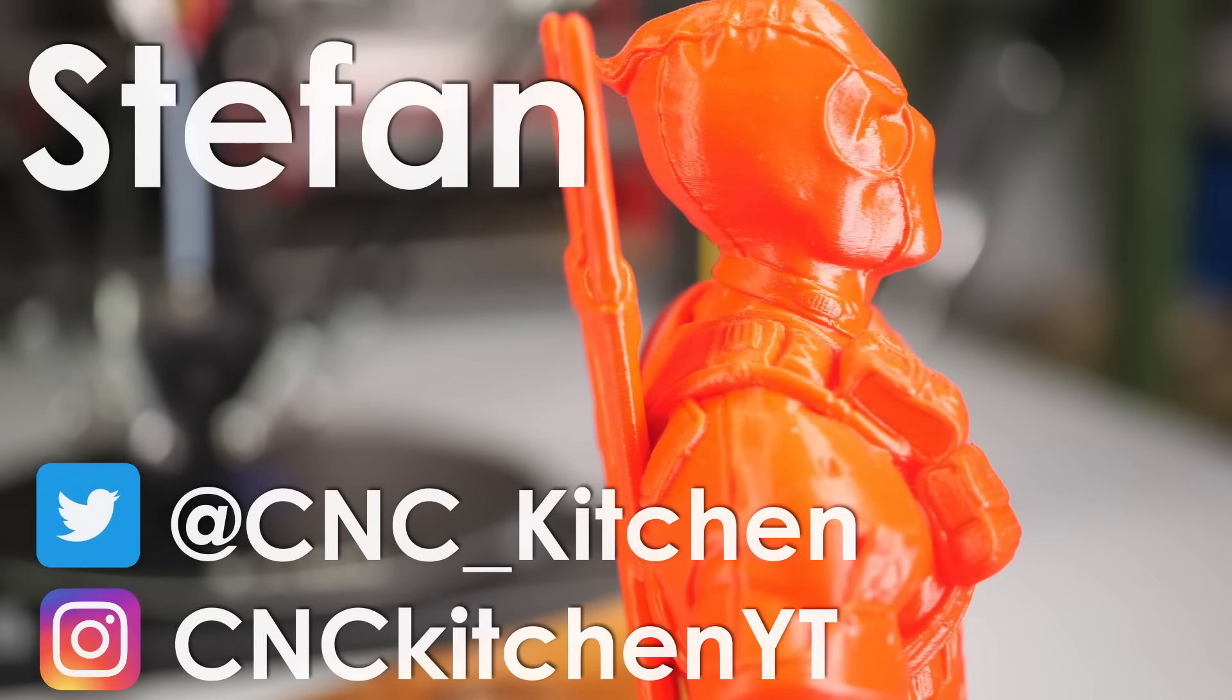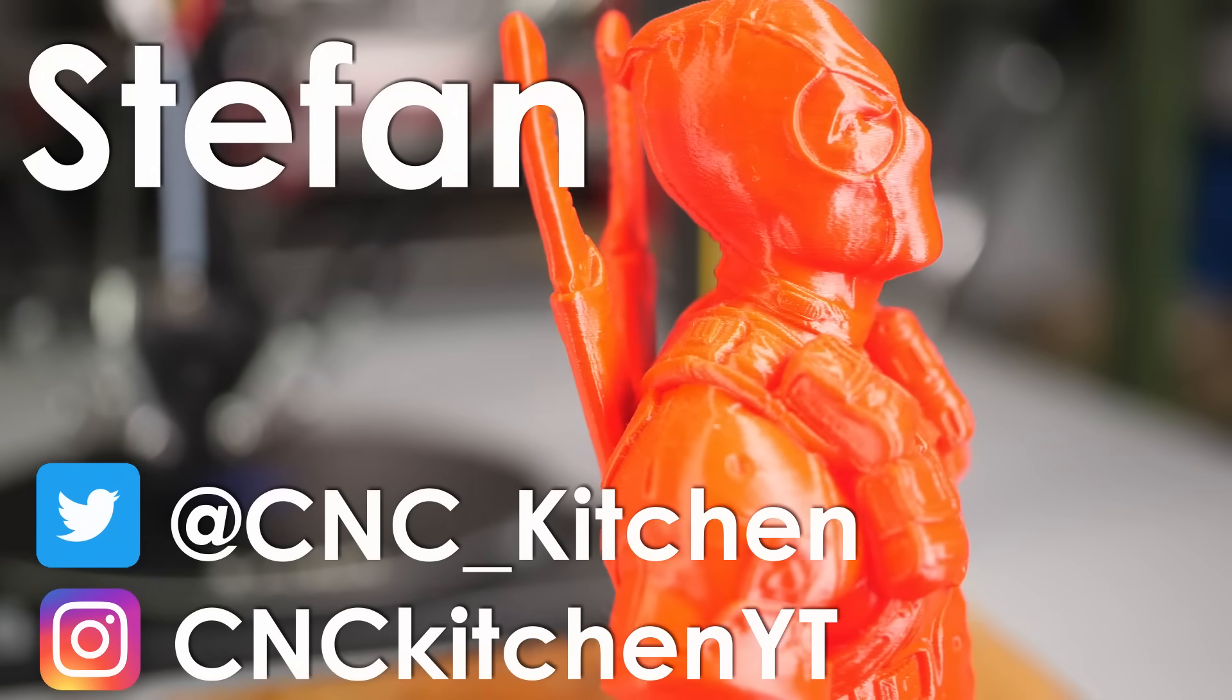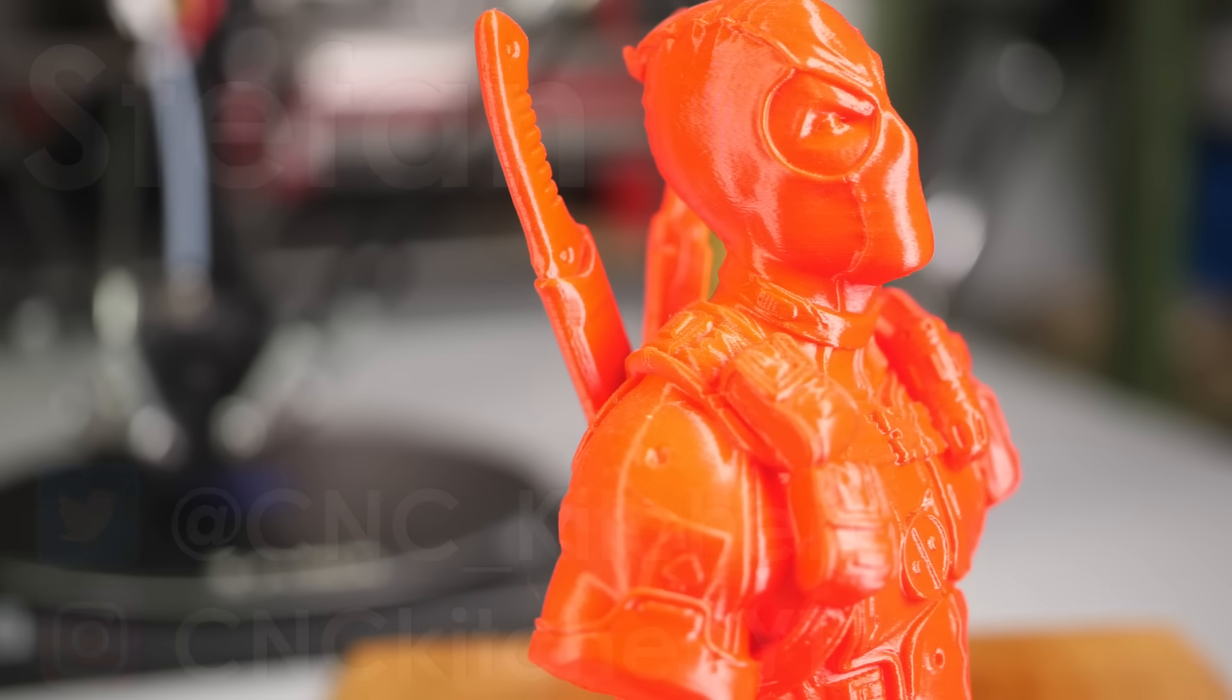Guten Tag everybody, I'm Stefan and welcome to CNC Kitchen!